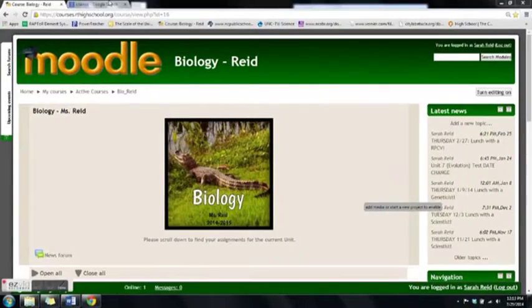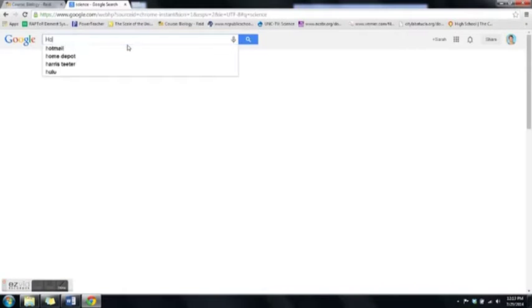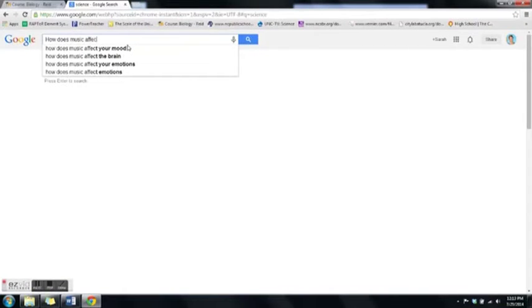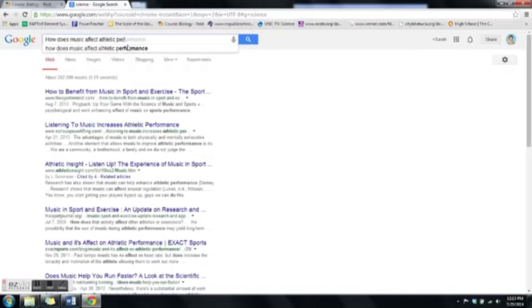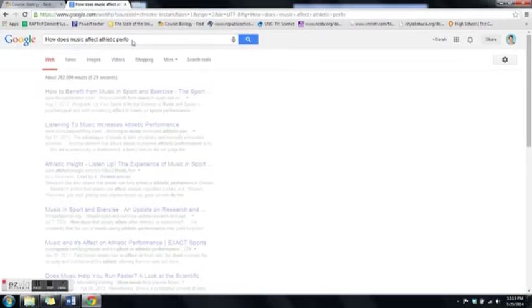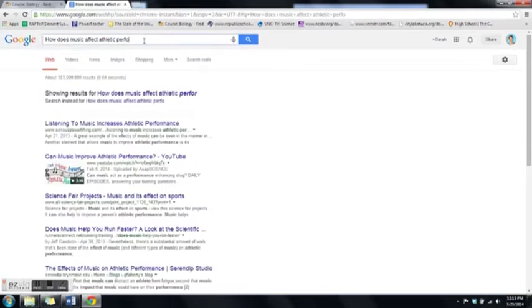Now let's go through the steps of how to find some good reputable sources on the internet and how to avoid those that are not reputable. So where do we start? Say I want to research if music affects athletic performance — if you play cool music, do athletes perform better? The thing I don't want to do is just Google 'how does music affect athletic performance.' That's not going to get us the best sources right off the bat.